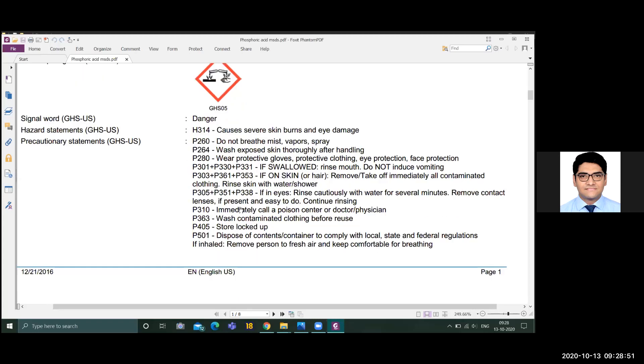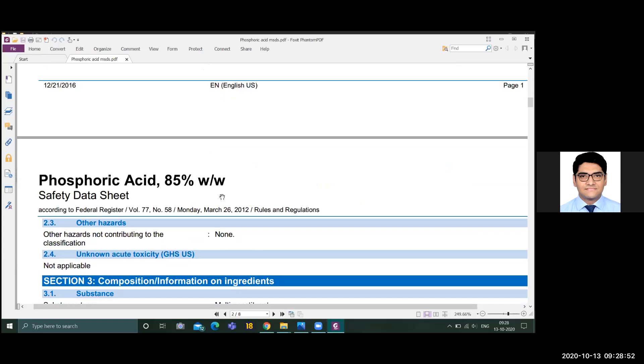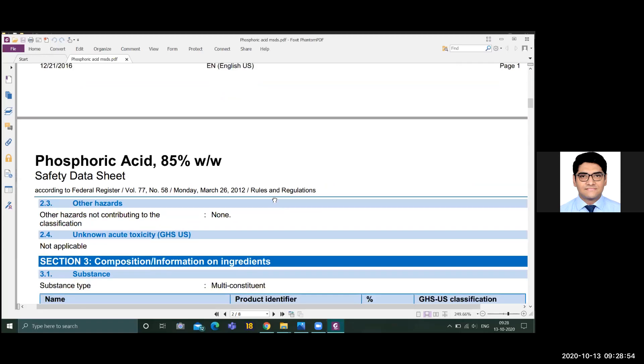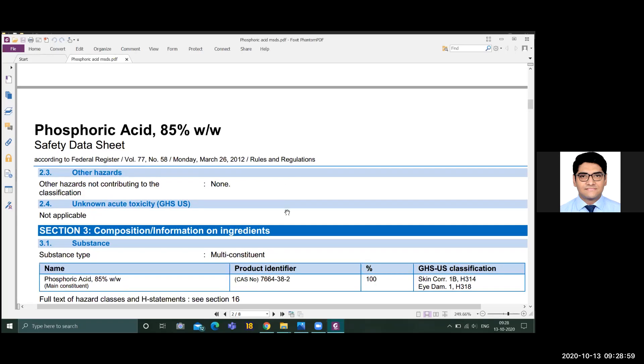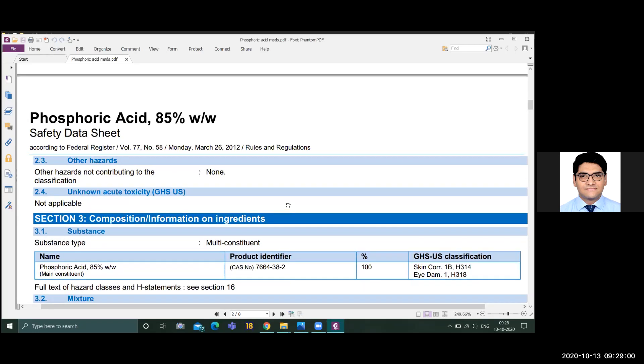These are given from the manufacturer—what all dangers are associated with this chemical. Other hazards are specified as none. As I said, only corrosive to skin is the most dangerous hazard. Other than that, it is not mentioned.